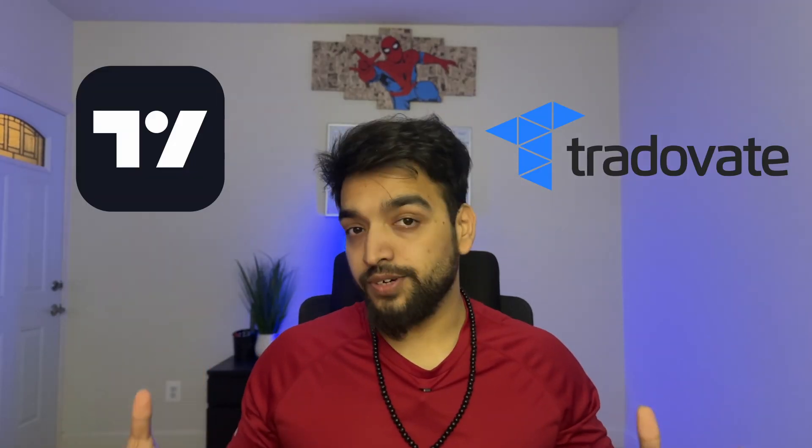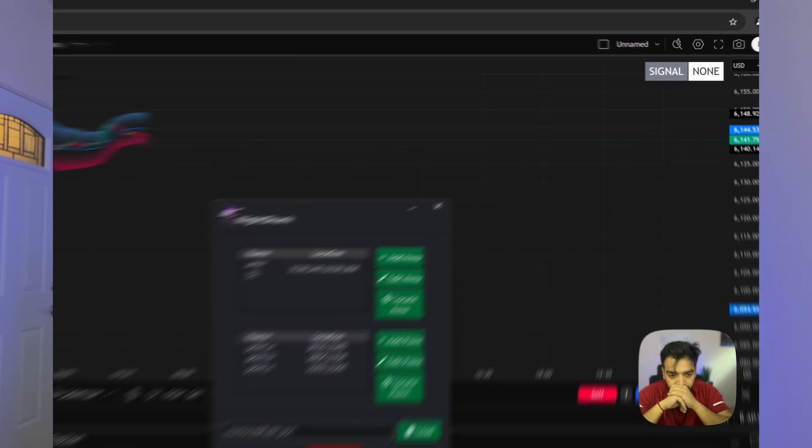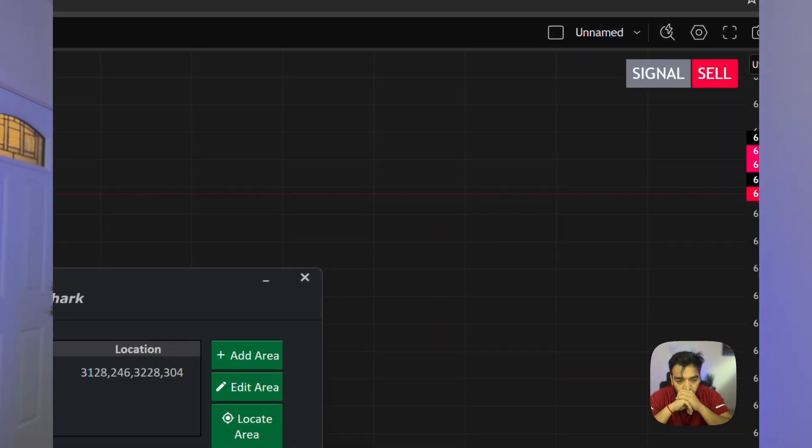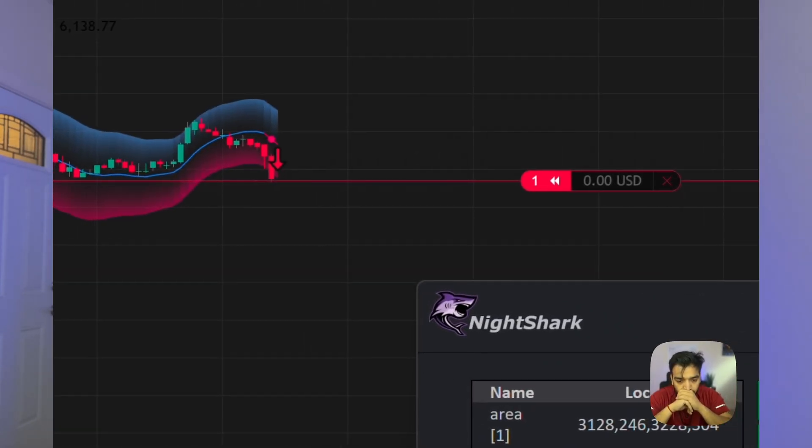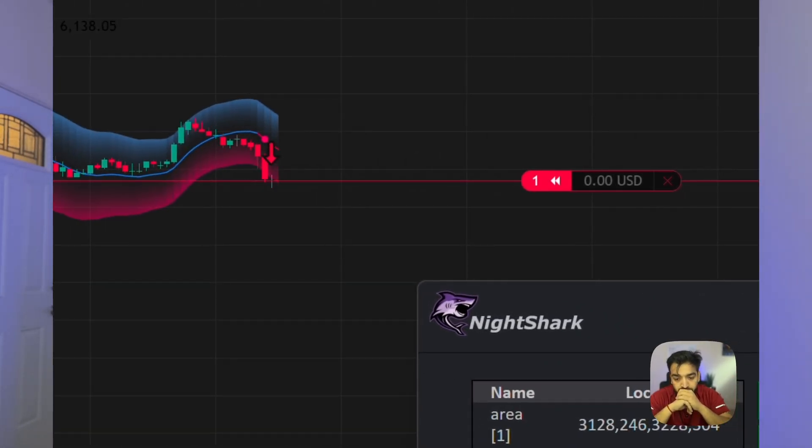In this video I'll be showing you how you can automate your trade with TradingView and TradeOvate. This will be the easiest way possible to automate your trade with code. The installation guide will be in the description below, so if you pay attention you'll be able to create a bot like this with this quick guide.